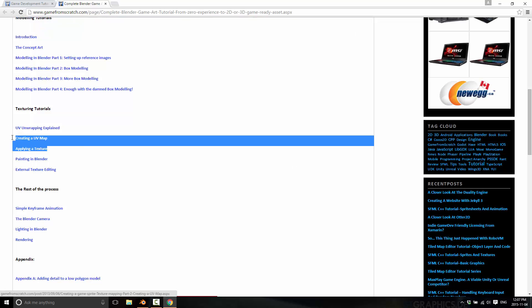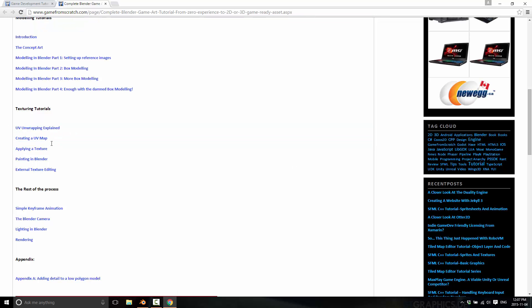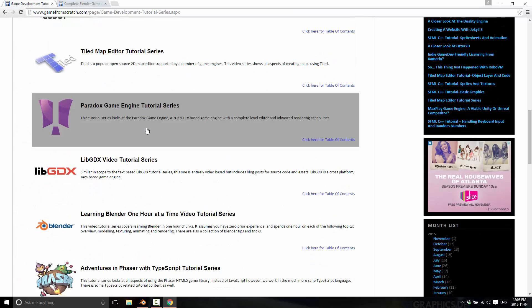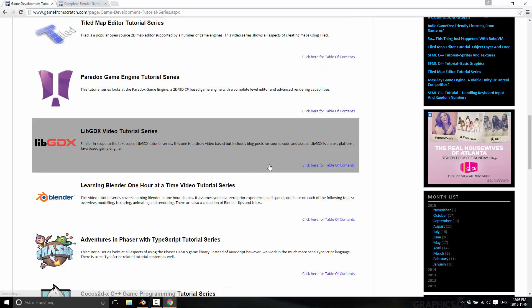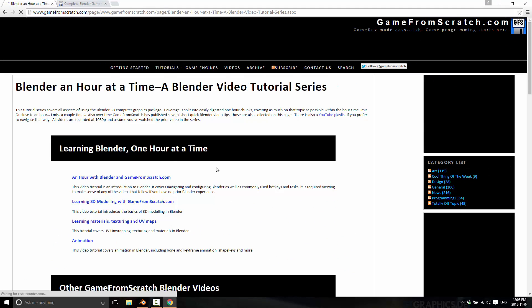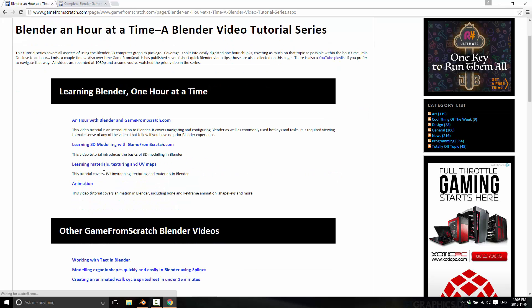You can see here in texturing I cover creating a UV map, UV unwrapping, and applying a texture. And later on I also did a series of one-hour videos on using Blender, including one hour on materials, texturing, and UV maps. Now, what I never actually did was show the process of how to do so. And I need to actually go through and UV map something myself, so I figured I'd throw on the video recorder and actually document the process.